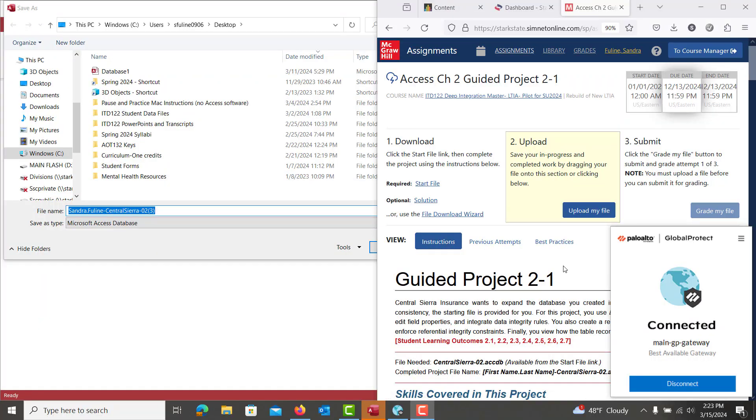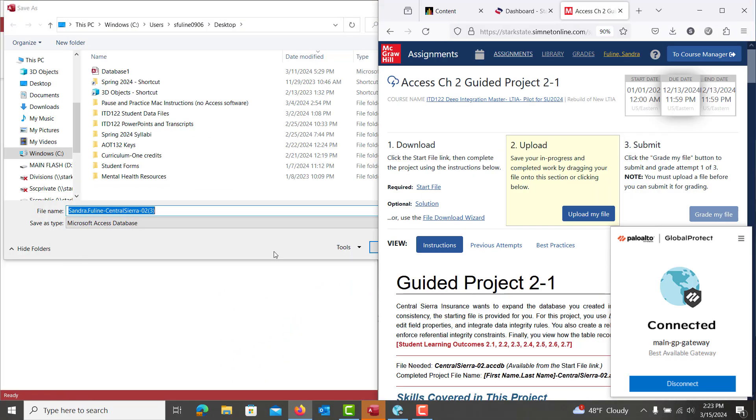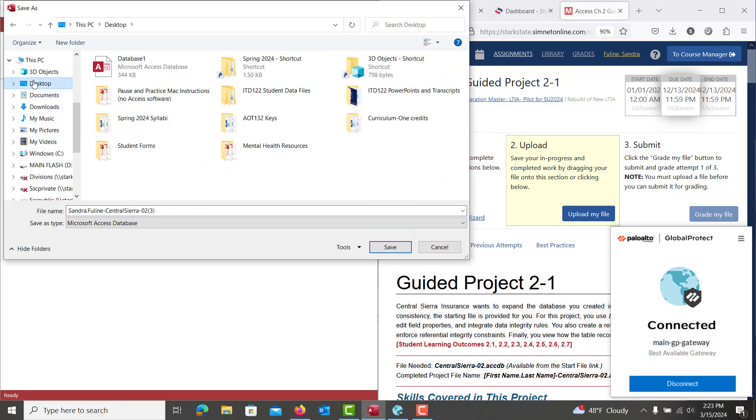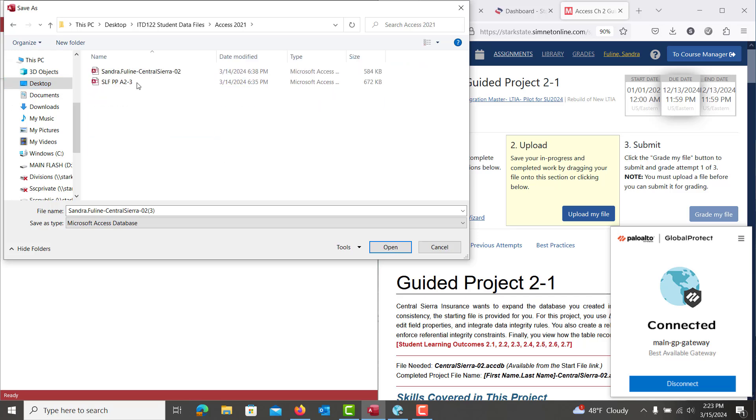This video is going to cover the Access Chapter 1 Guided Project. Just a reminder to make sure that you get your start file from SimNet, from right here. Once you have it open, you're going to need to hit Enable Editing, and then you need to navigate to wherever you're saving your files and make sure that you put it in your Access Chapter 2 folder.